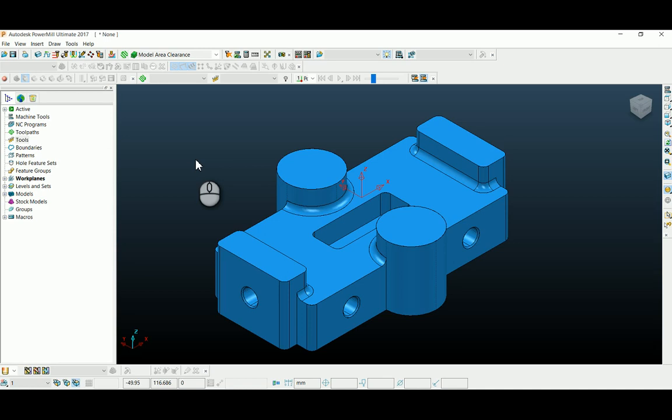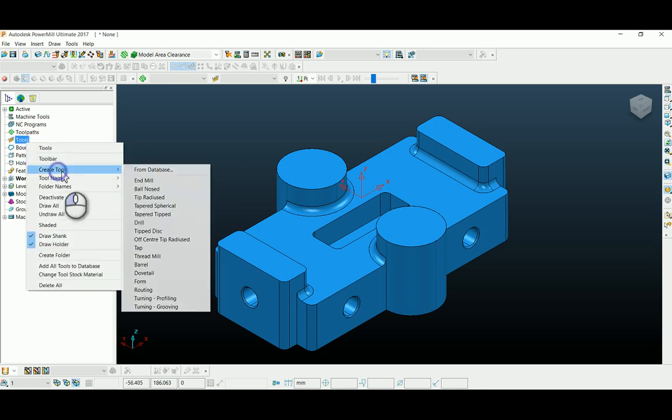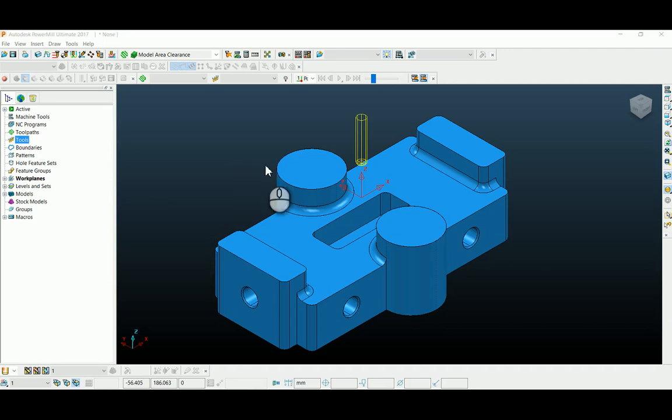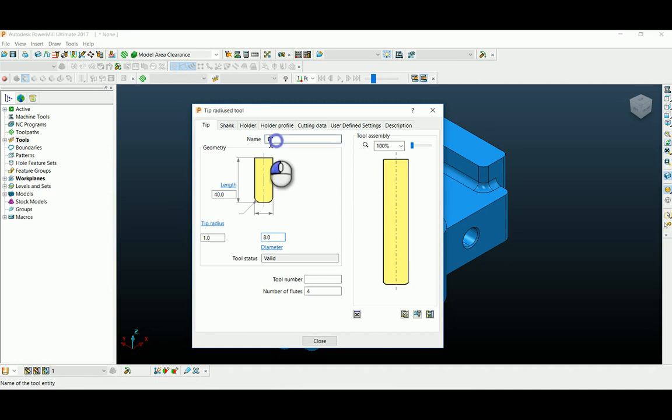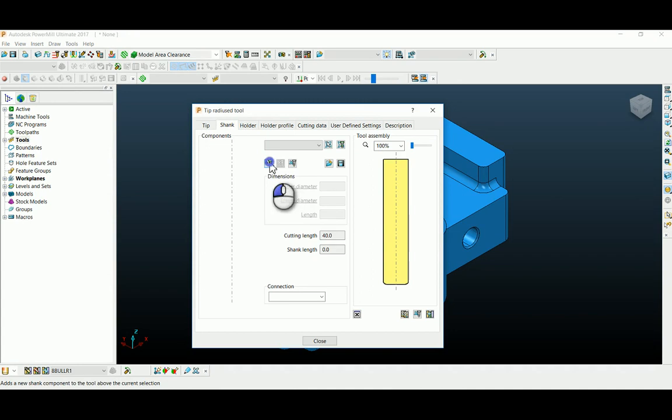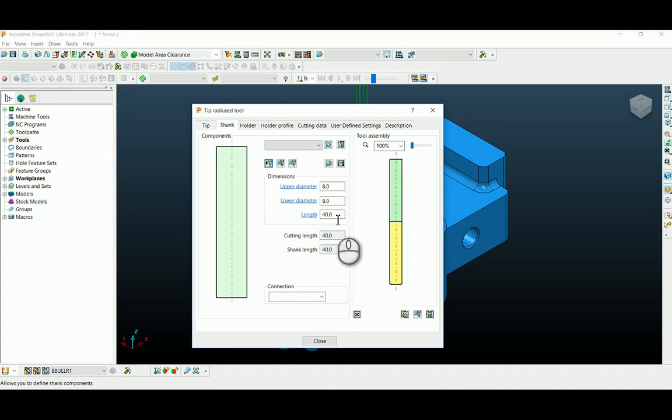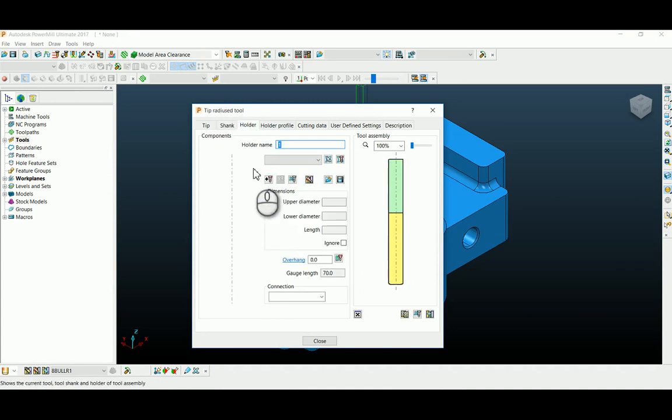For this I'm going to create a new tool here. I selected a tip radius tool where my diameter is 8 and tip radius is 1, an 8 bull car 1. You can create a shank here as per my holder.